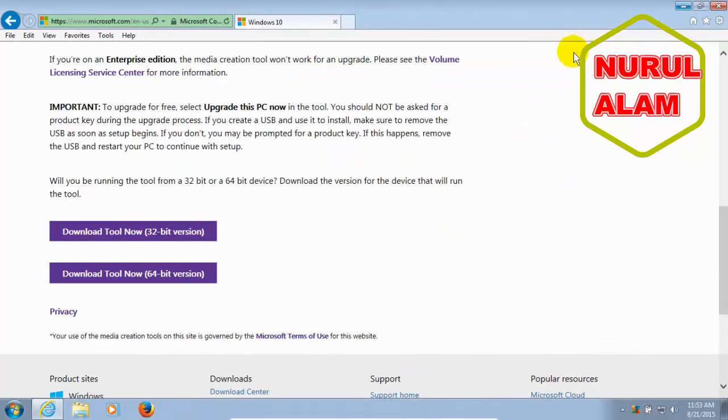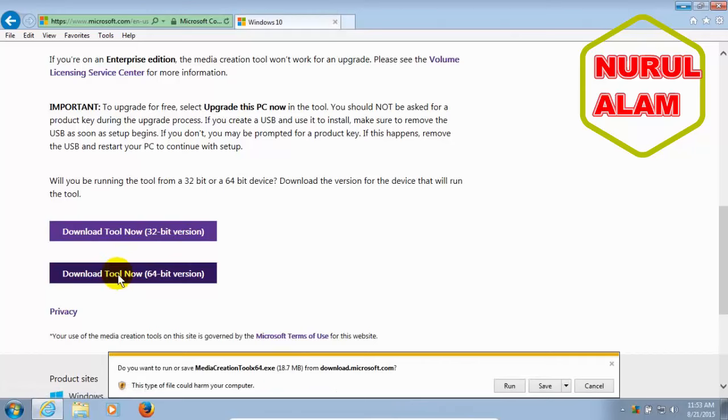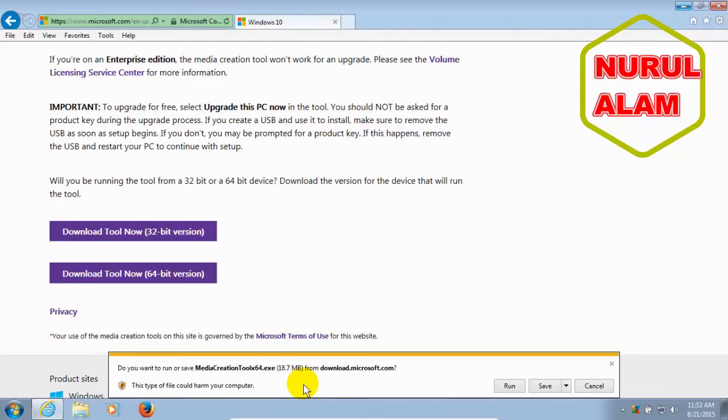Okay, let me go ahead and close that out. And I'm going to go ahead and click on the 64-bit version. And in IE, I get this prompt down here that basically says, do you want to download this? This may harm your computer. I know that this is a safe site. So I'm going to go ahead over to the right-hand side here and click on Run versus Save because it's a very small file.